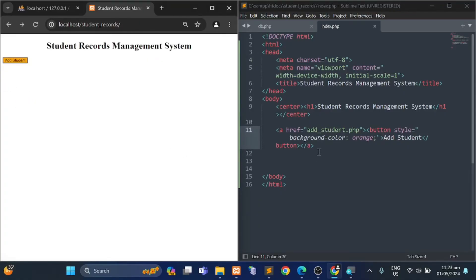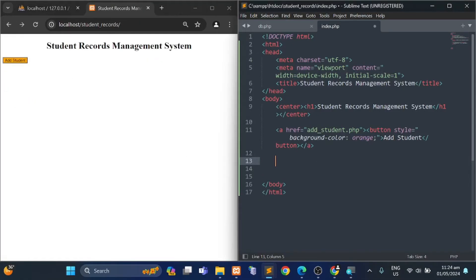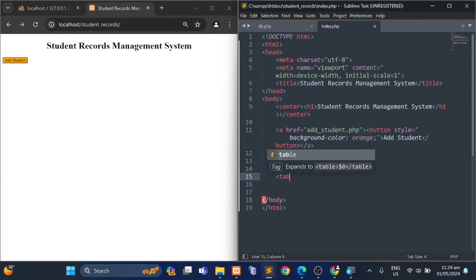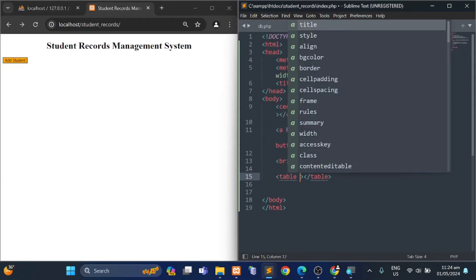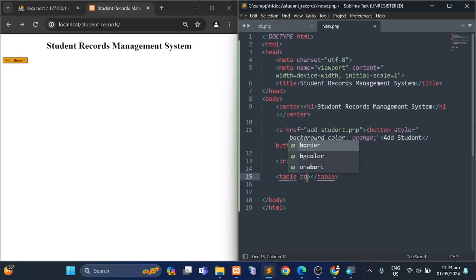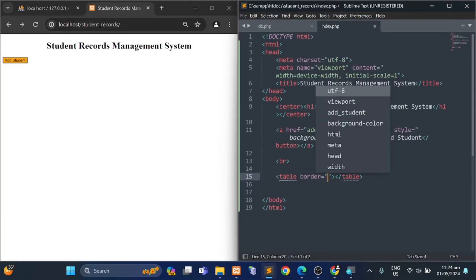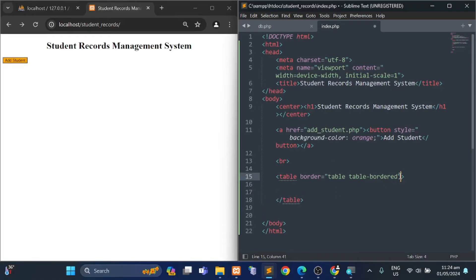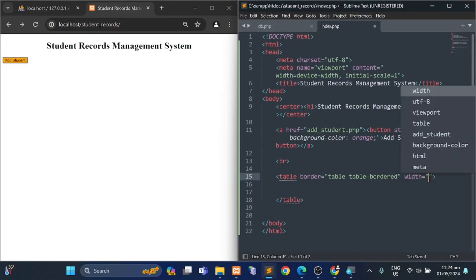When the user clicks the Add Student button, it will redirect to the add_student.php page. This time, create a table to display the information of a student.